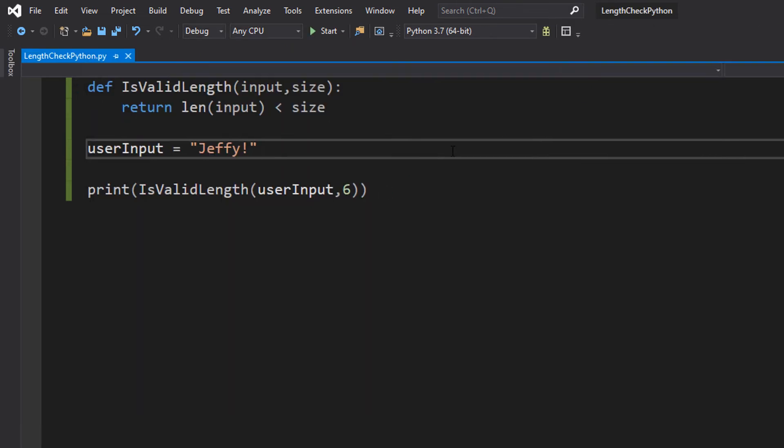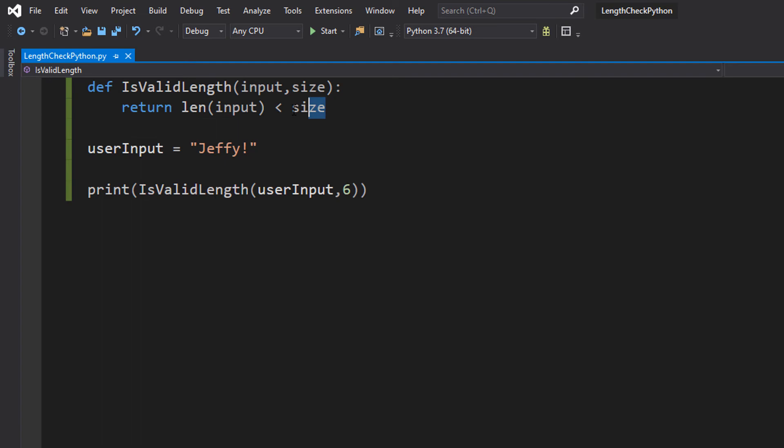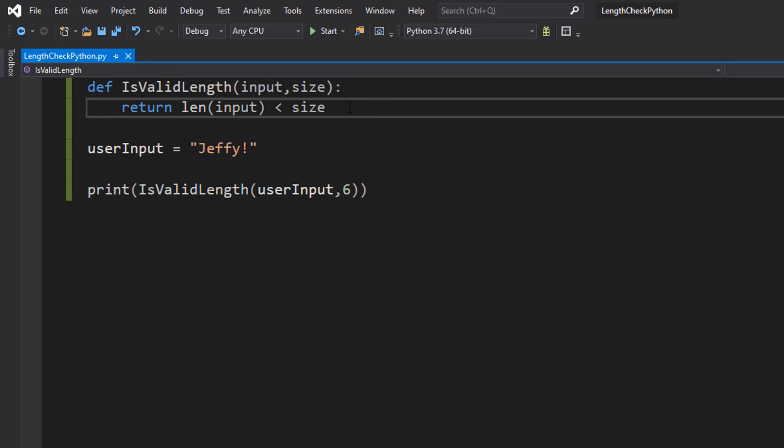So why does it say false? Well Jeffy is 6 characters long so len(input) would be 6. Size is also 6. We're checking if 6 is less than 6. 6 is not less than 6 therefore this is going to be false and so it prints a false.